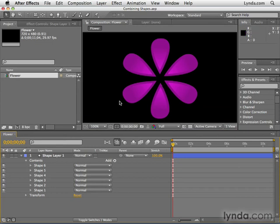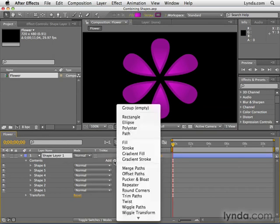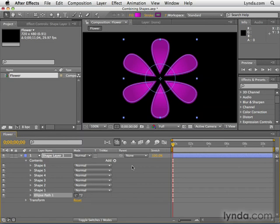And what we're going to do is go to this Add flyout menu inside the shape layer and we're going to add an ellipse. So we've basically created a new shape within this shape layer. You can see that ellipse, the circle right here.